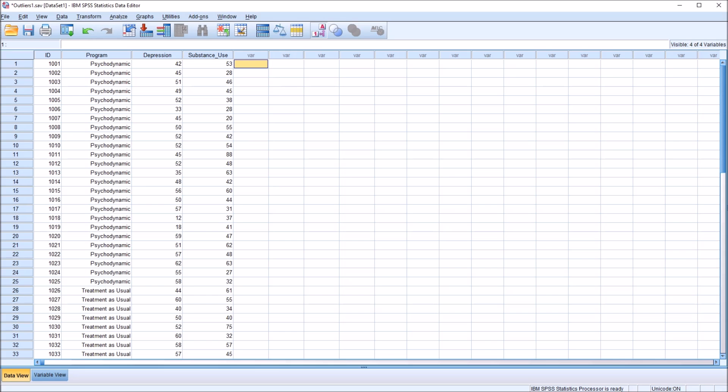Hello, this is Dr. Grande. Welcome to my video on identifying outliers in SPSS. As always, if you find this video useful, please like it and subscribe to my channel. I certainly appreciate it.